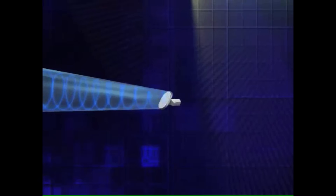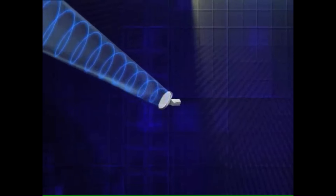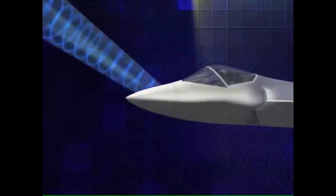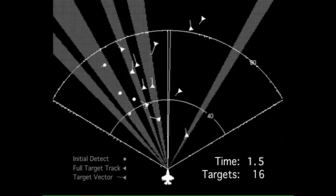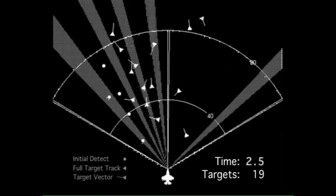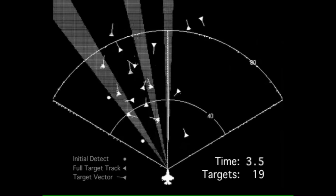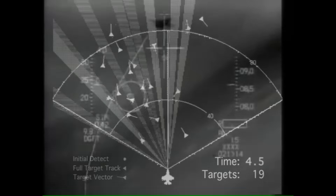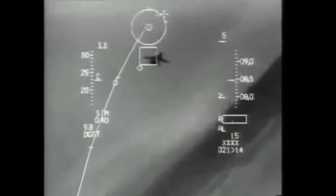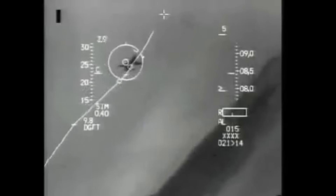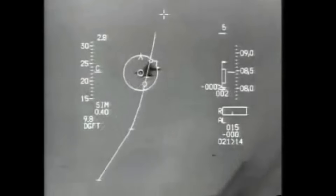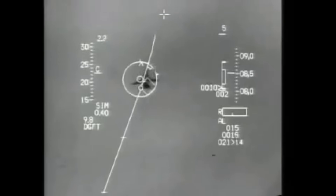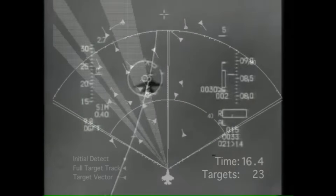Aircraft onboard radars are used to detect other aircraft, weather, and obstacles such as terrain. This information is displayed on the aircraft's displays including the HUD, and is also used for targeting information for onboard weapons such as guns and missiles.